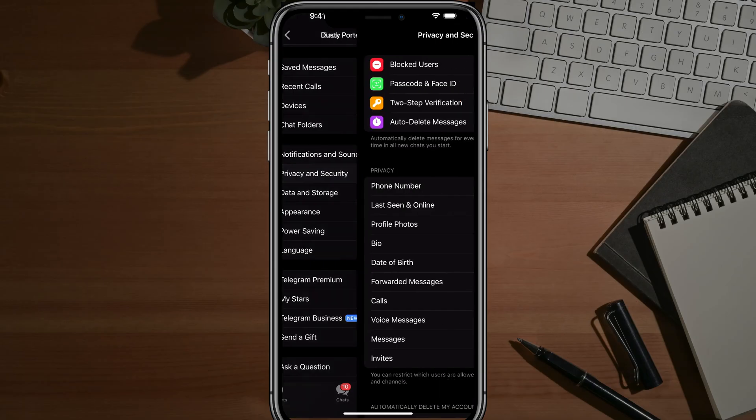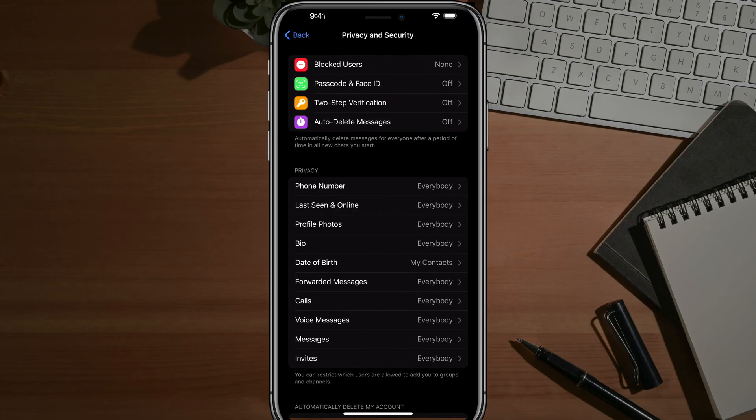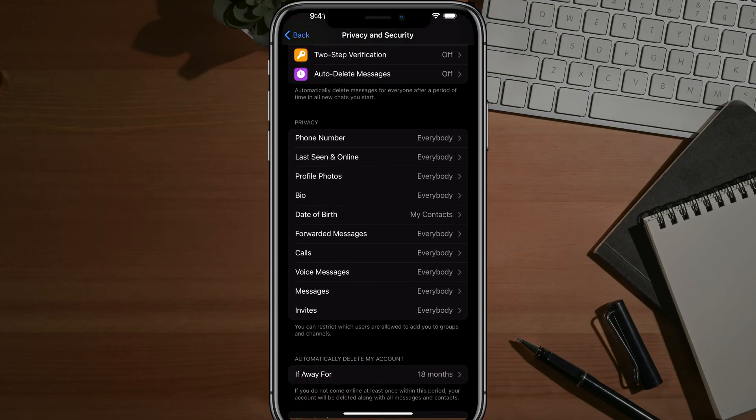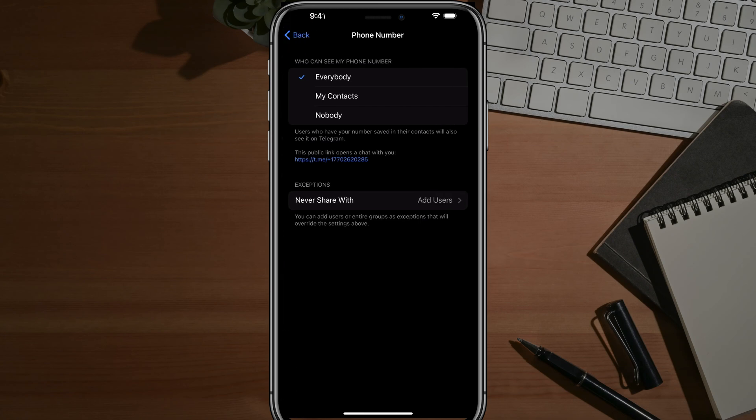If you tap into Privacy and Security, you'll now see an option under Privacy towards the top that says Phone Number. Right now, phone number is shown to everybody. But if we tap into Phone Number here under Privacy, we'll be able to choose whether we want everyone, just your contacts, or no one to view or see your phone number.